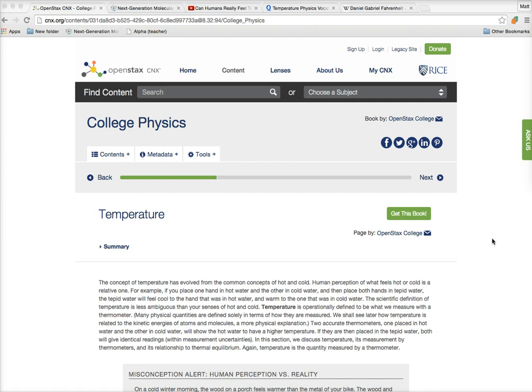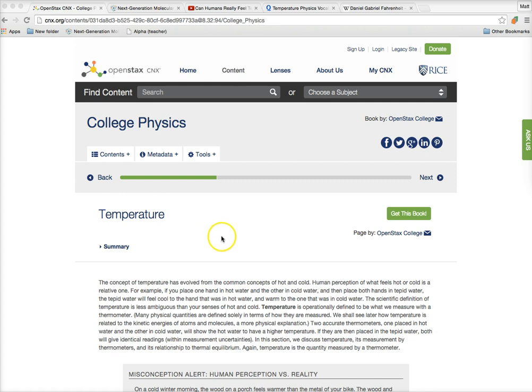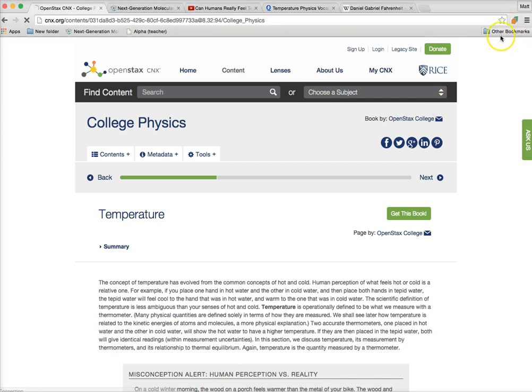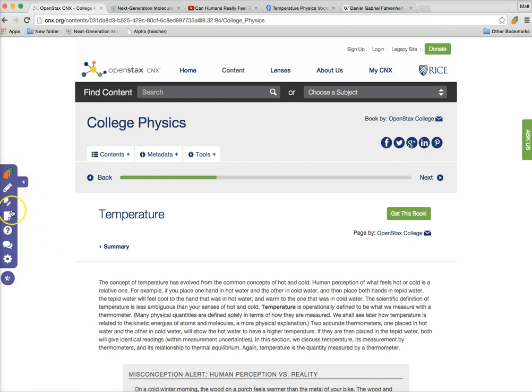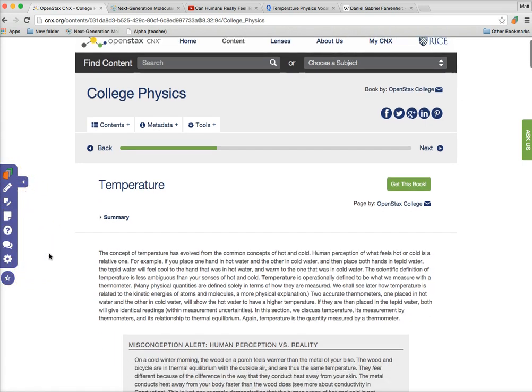When we had the opportunity of starting DocentEDU at Startup Weekend EDU last year, where we won first place, we created the ideal tool to turn freely available online text, such as this great OpenStax College Physics textbook, into a more engaging lesson in less time for teachers and students. To get started, I have my text. I'll click on the extension. And now I've got my toolbars popped up over here.